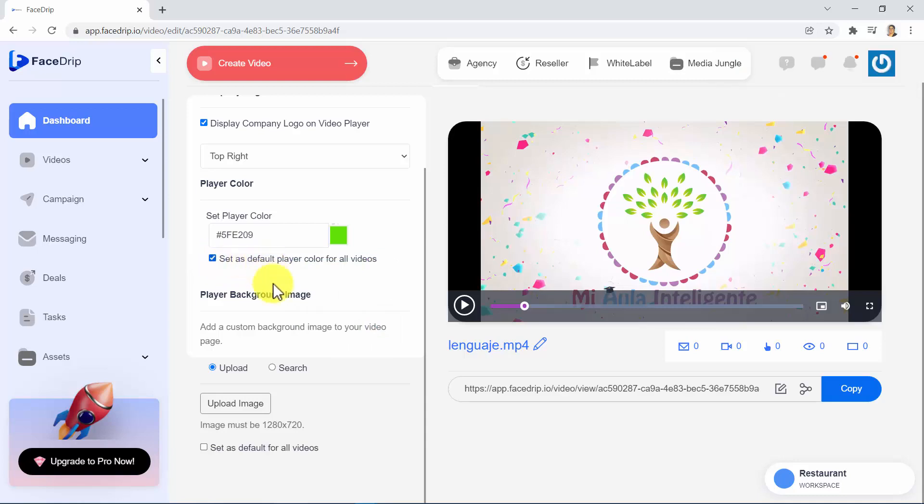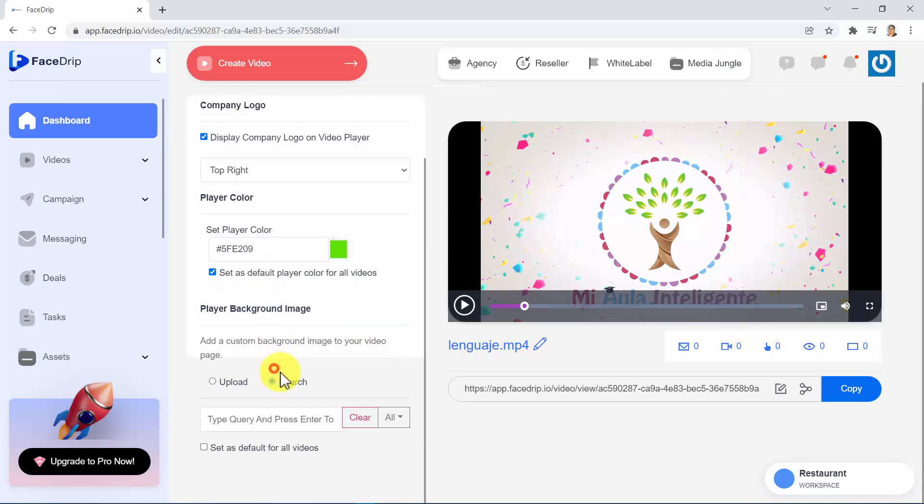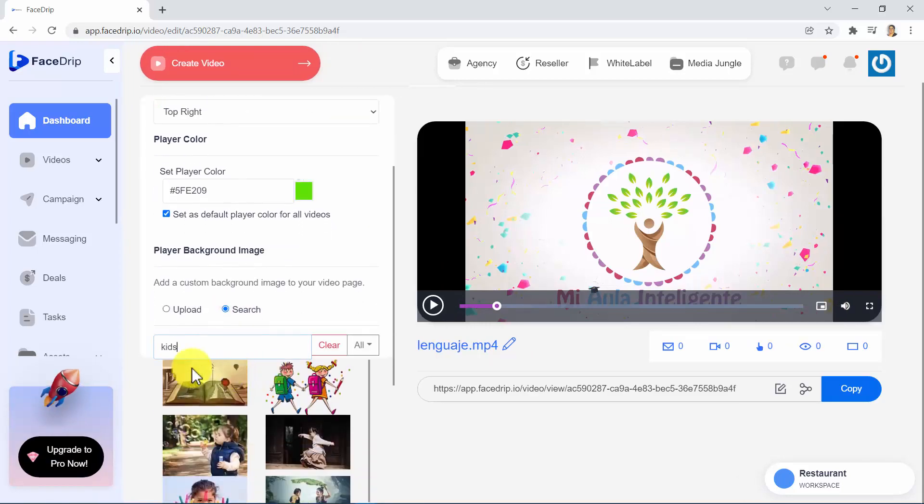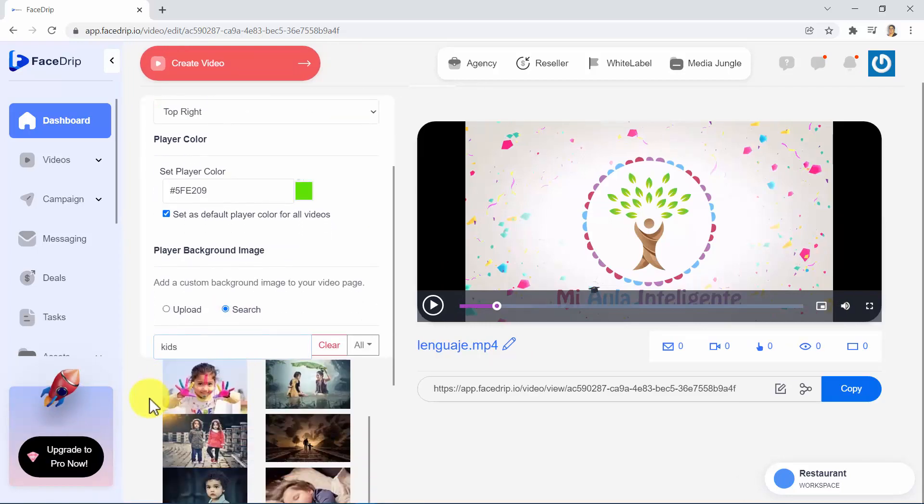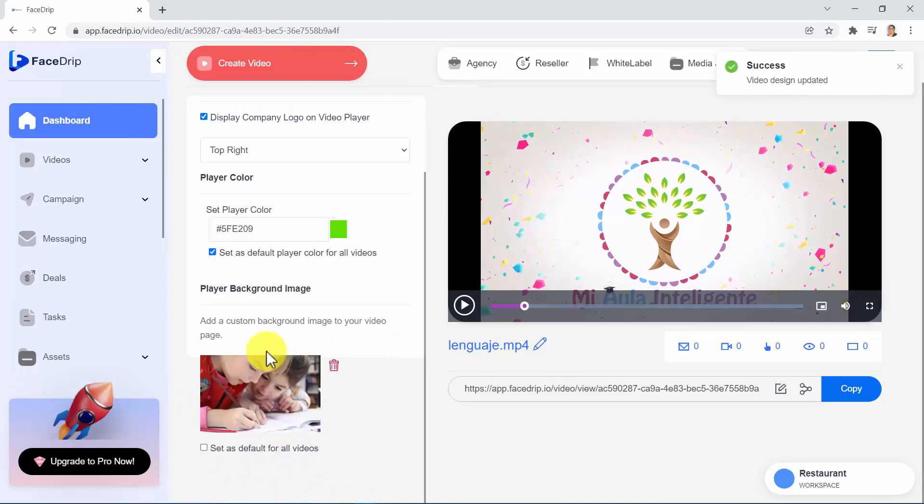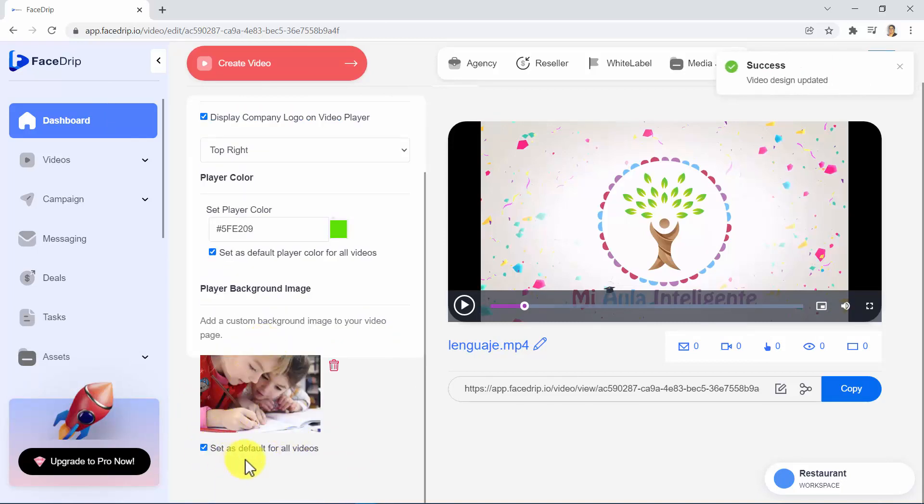Here, we have the option to add a custom background image to your video page. We can upload a background image or search for any image online by selecting Search, typing in this field, and pressing Enter. You will see a lot of images, so let's choose one of these. If you want to set this background for all videos, you can check this option.